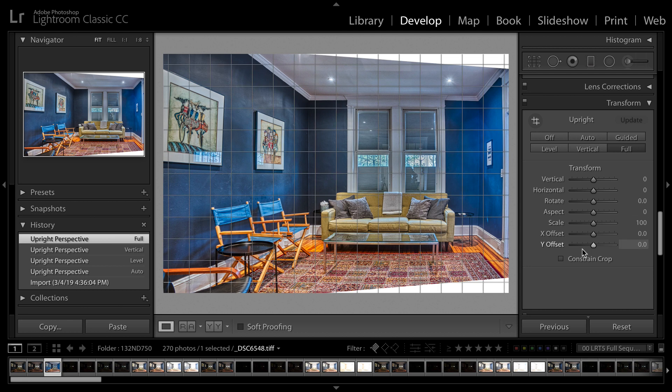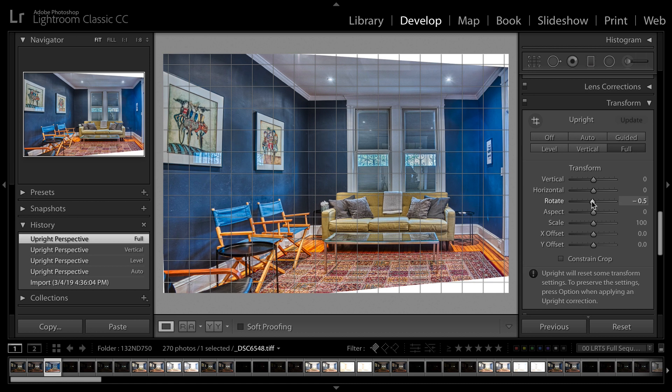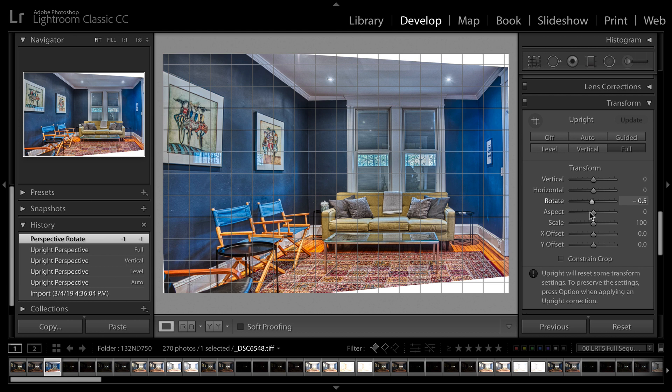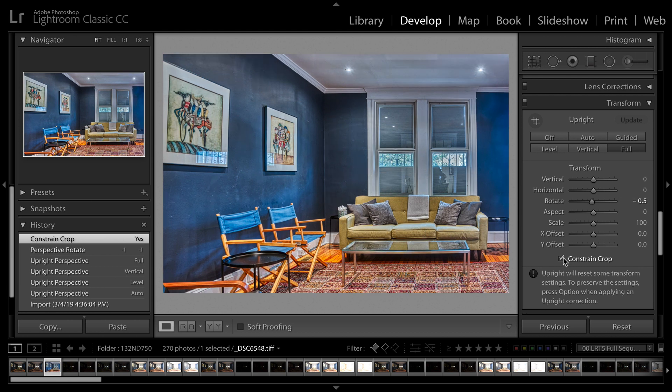And what I'm going to do is just slightly rotate this. That looks great. And I'll check Constrain Crop and it punches in on the shot and removes the other area.